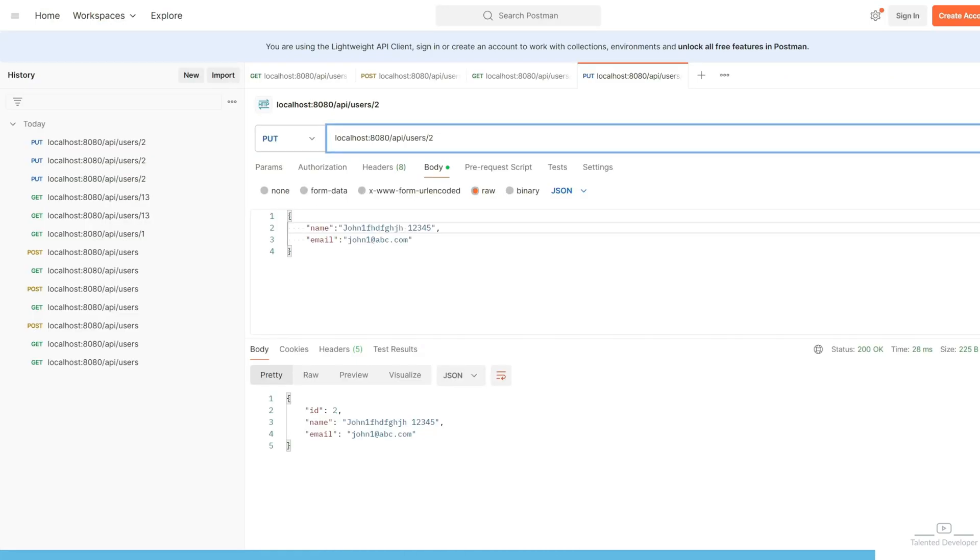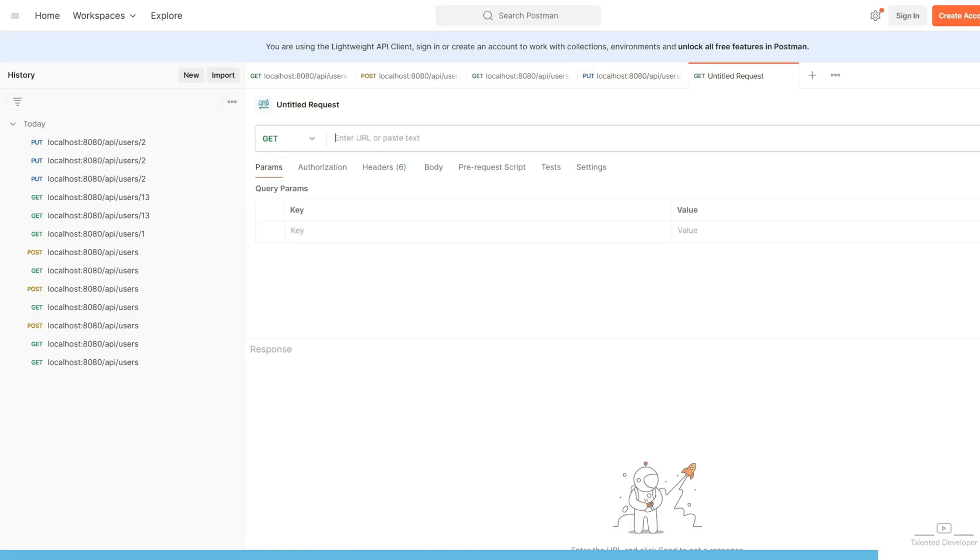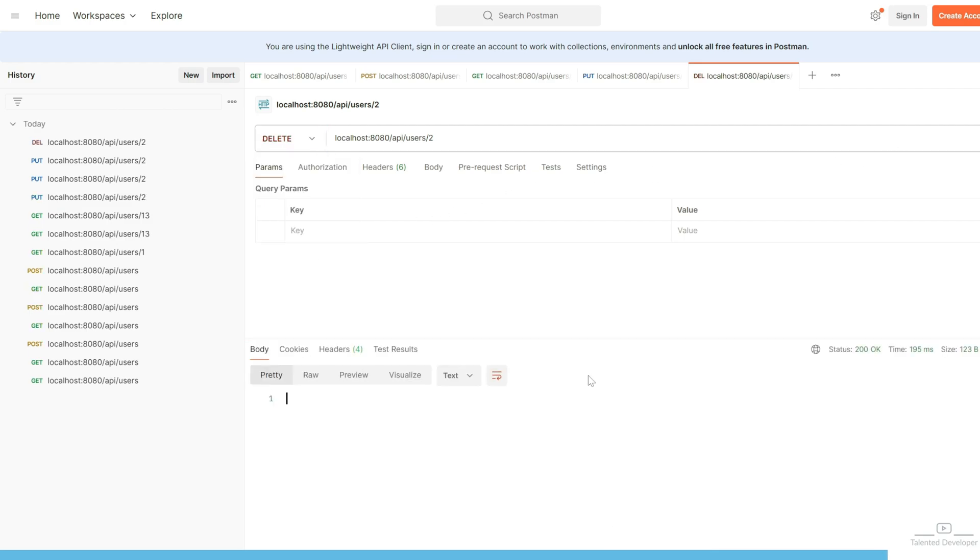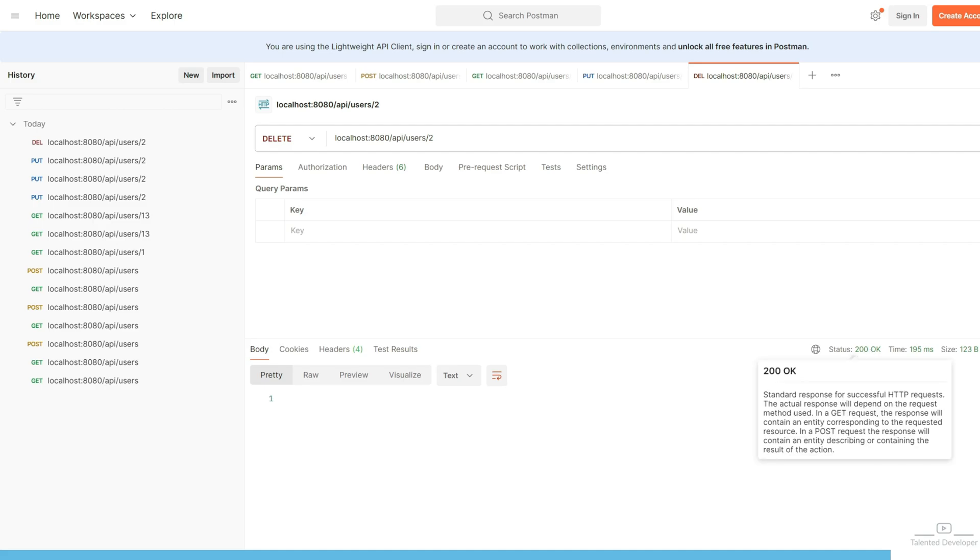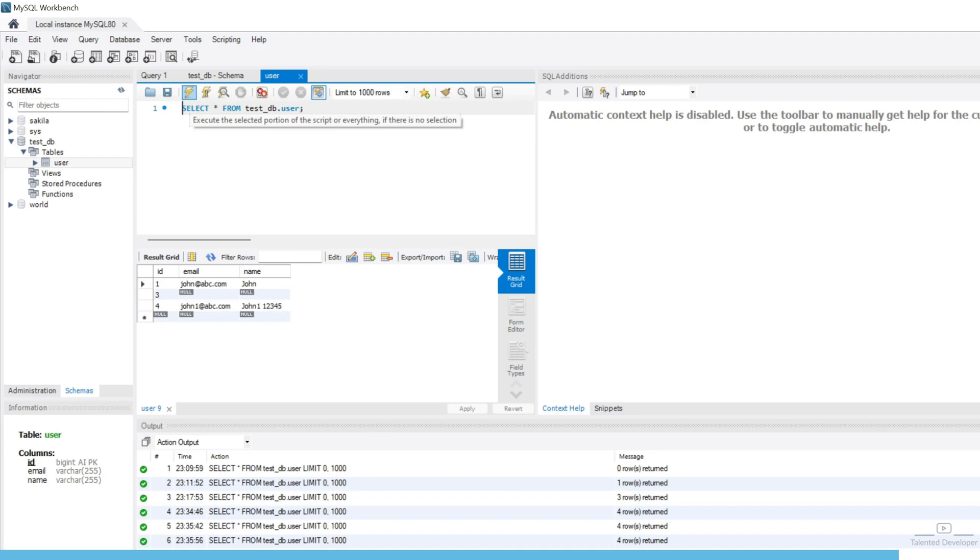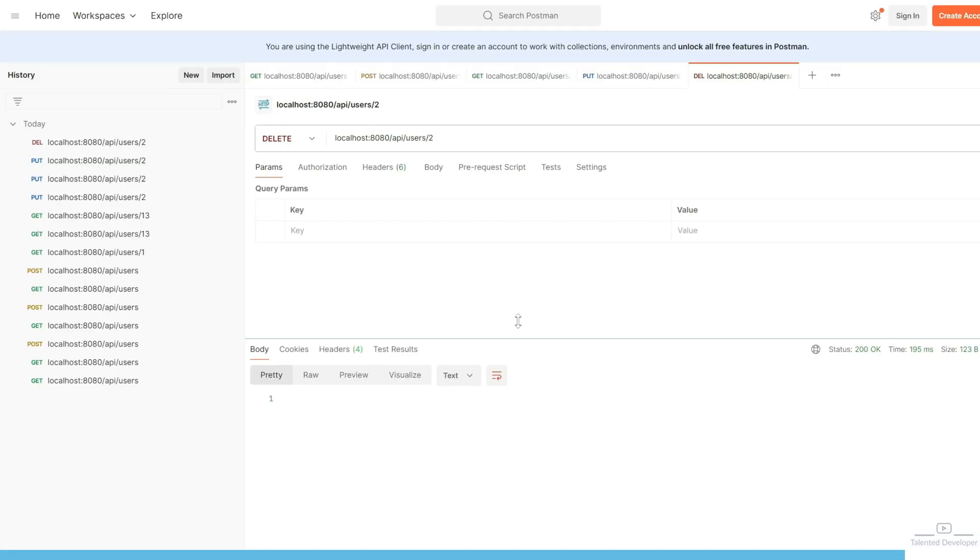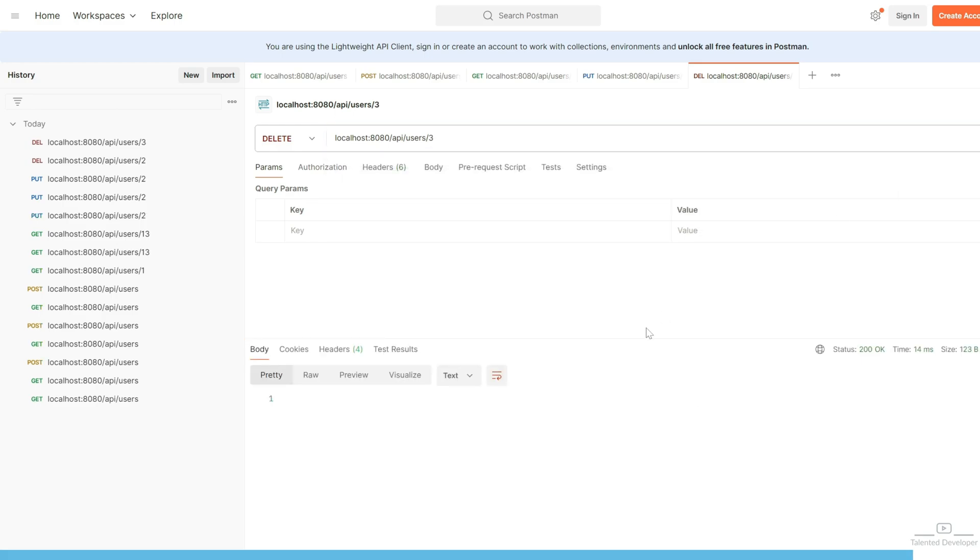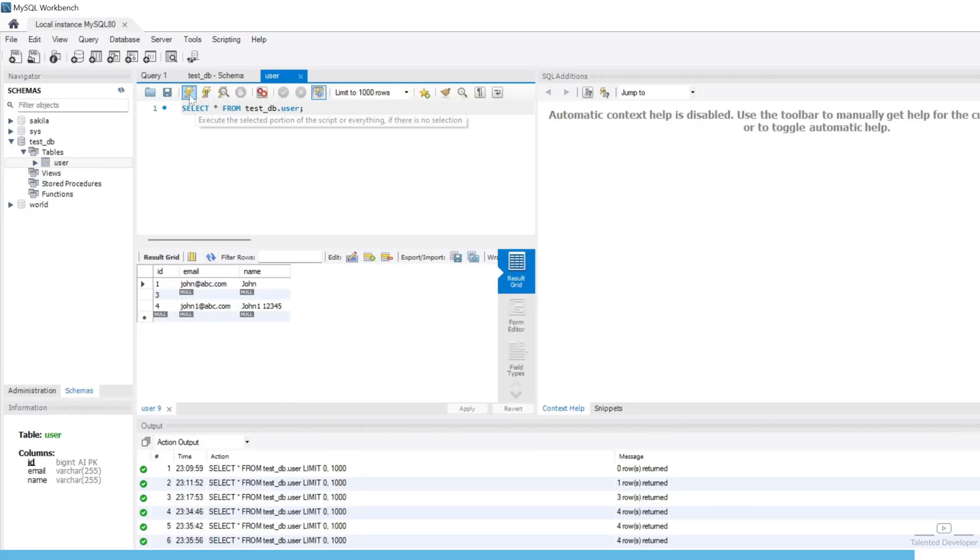Again copy this one. Change as delete. You can see we are getting response as 200. Let's go to our database. And refresh. Here you can see ID 2 has been deleted. Let's try to delete ID number 3 also. Because we are keeping just blank data. Come. Refresh.